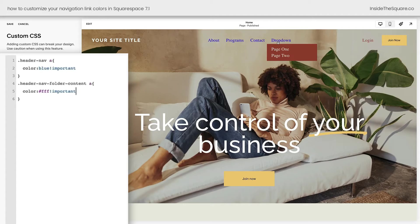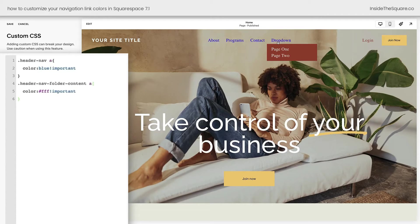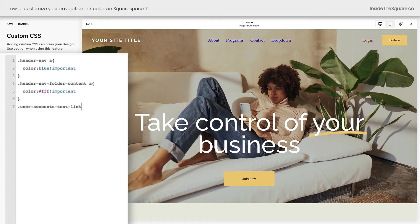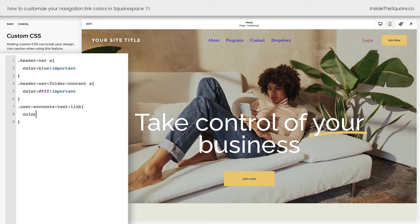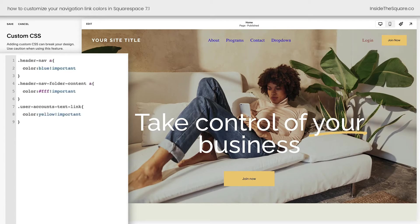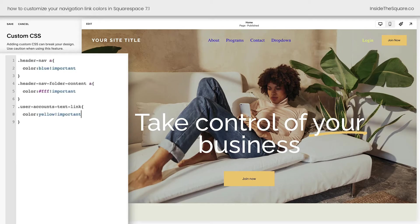So let's say you want to change the login link to something completely different. Let's go ahead and do that while we're here as well. That's going to be the user account text link and we'll open up a curly bracket and let's say color yellow, exclamation point, important. And now the login link has changed to a bright yellow. Everything's totally different. I'll select save.